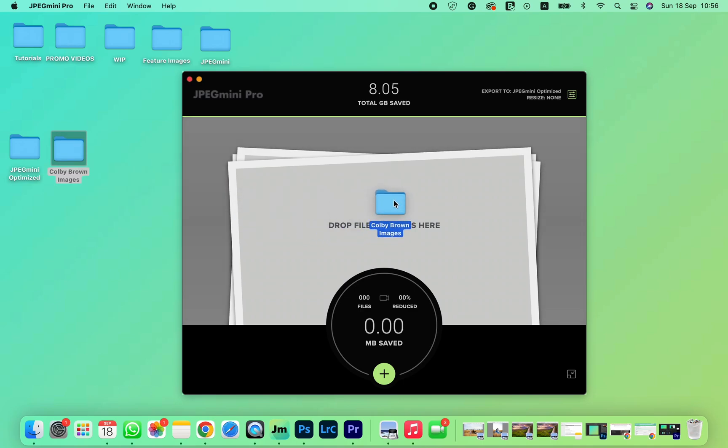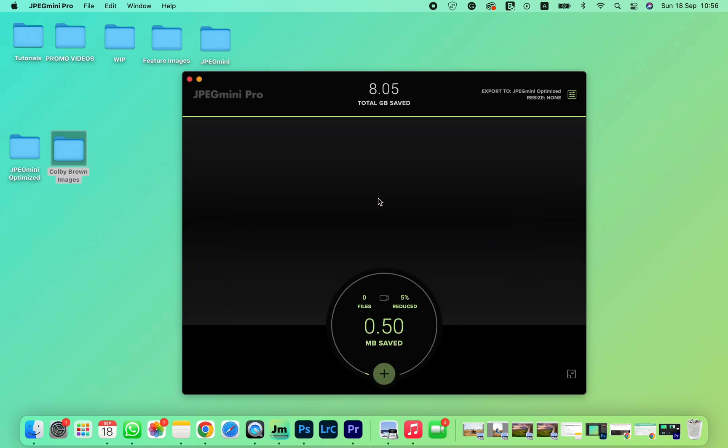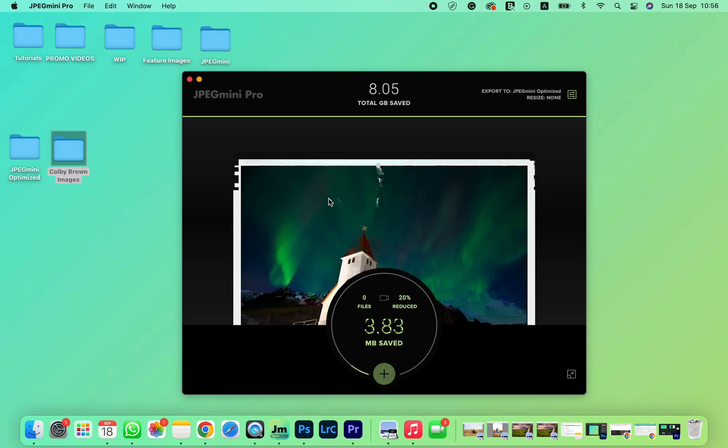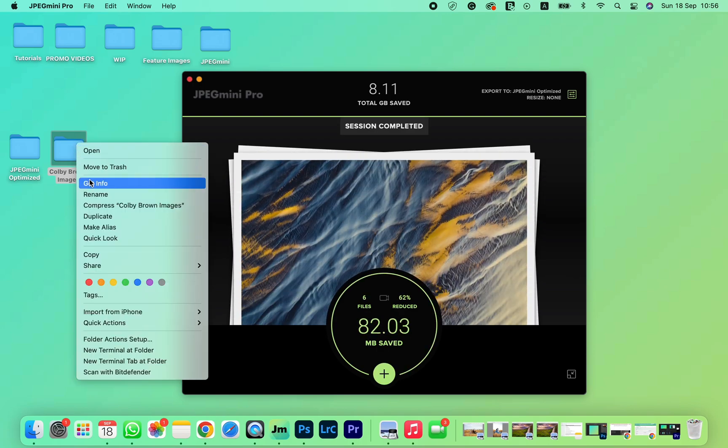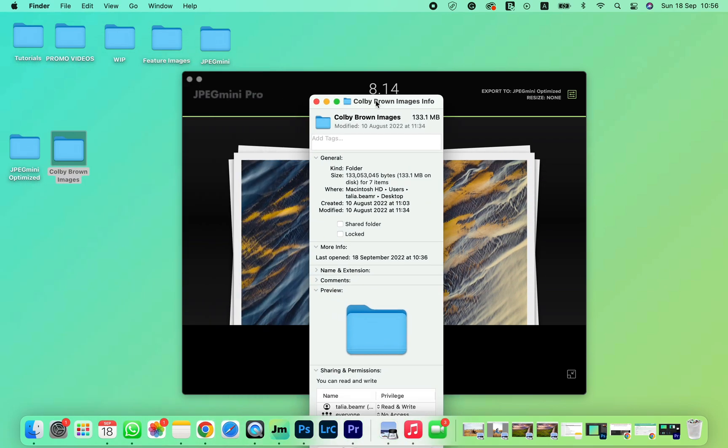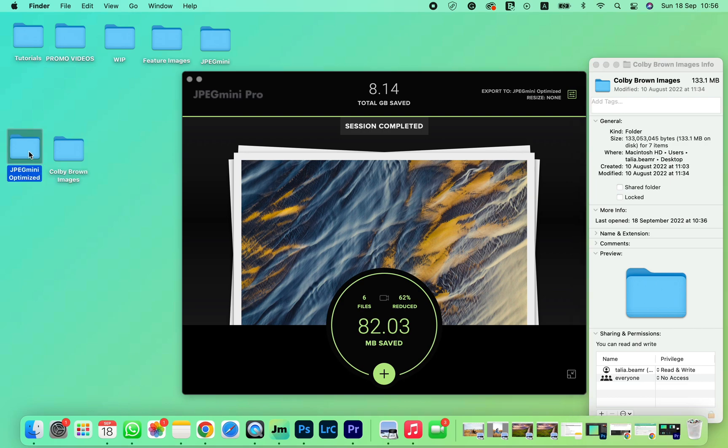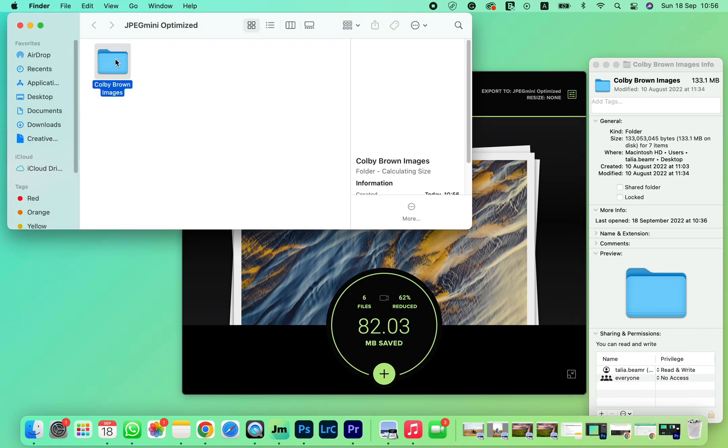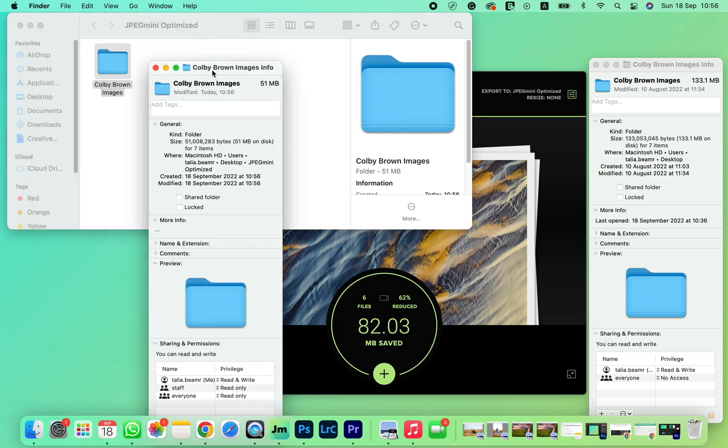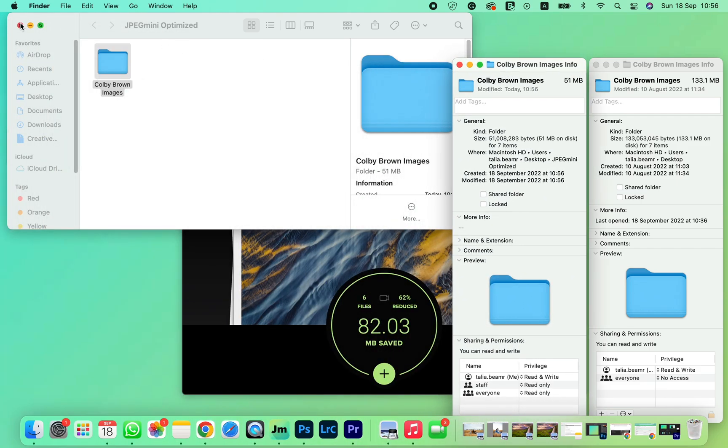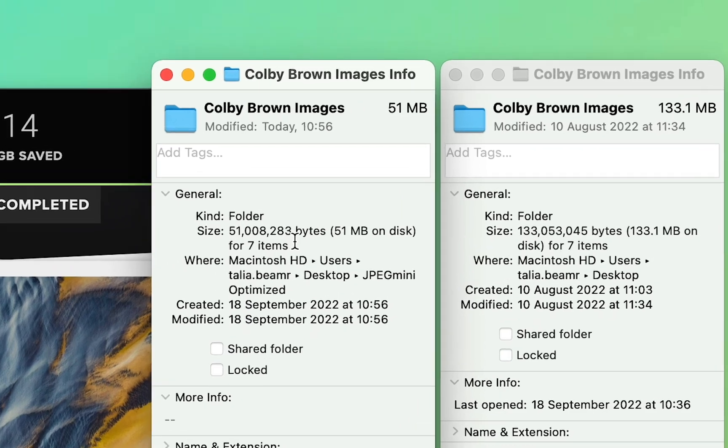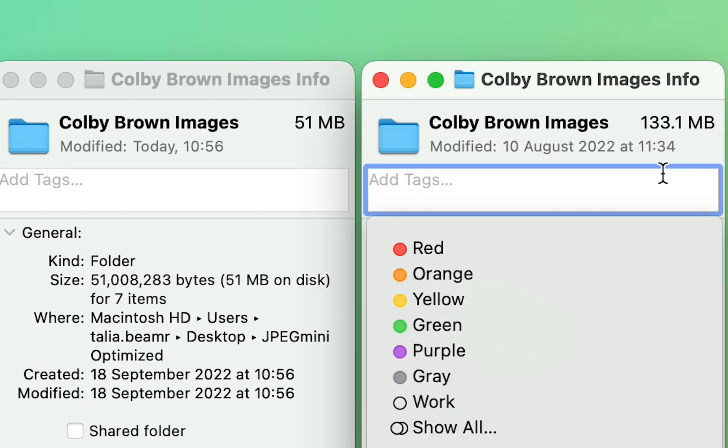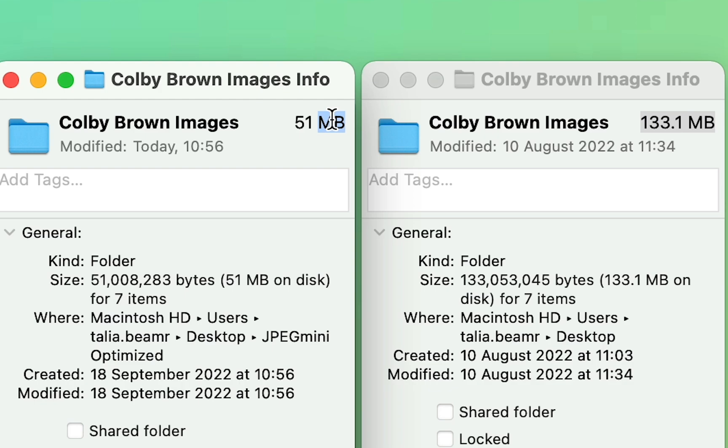Now we're ready to run the batch. When we compare both folders, you can see the images shrank sizably. The original was 133 megabytes while the new optimized folder is 51 megabytes.